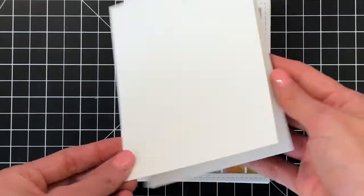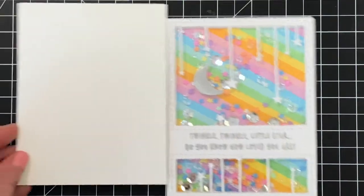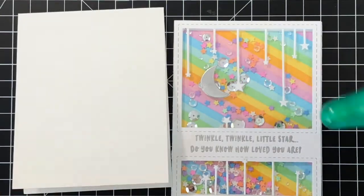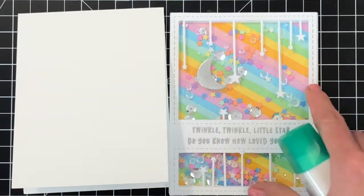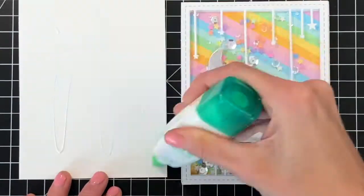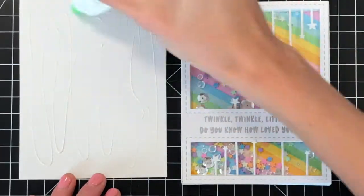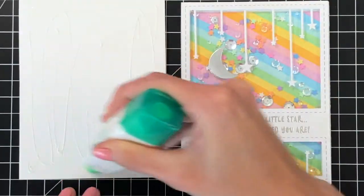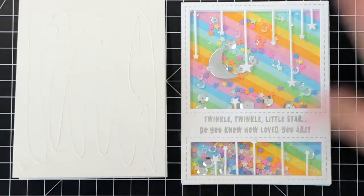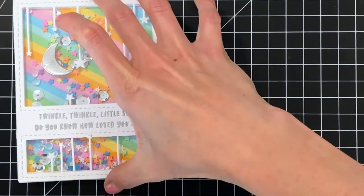We have to now add this shaker front to an actual card base. So I have an A2 top folding card base here and I'm going to again use some more liquid glue, just apply it to the card front and then pop on the shaker panel and that will complete the card.